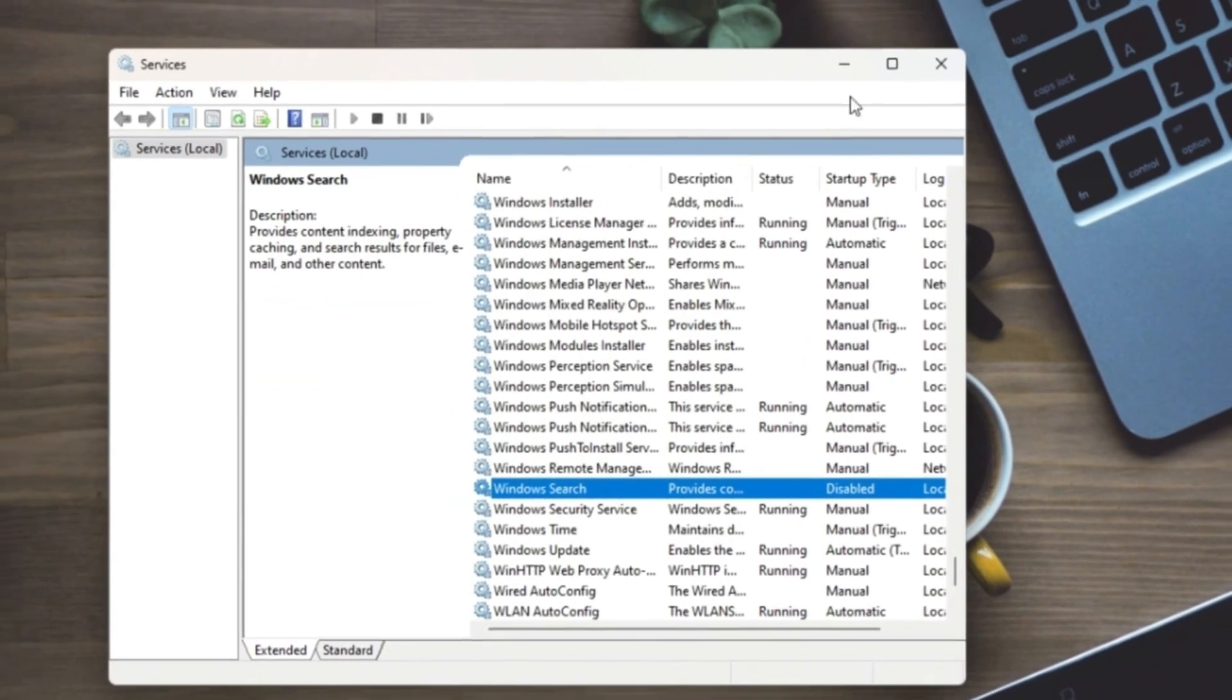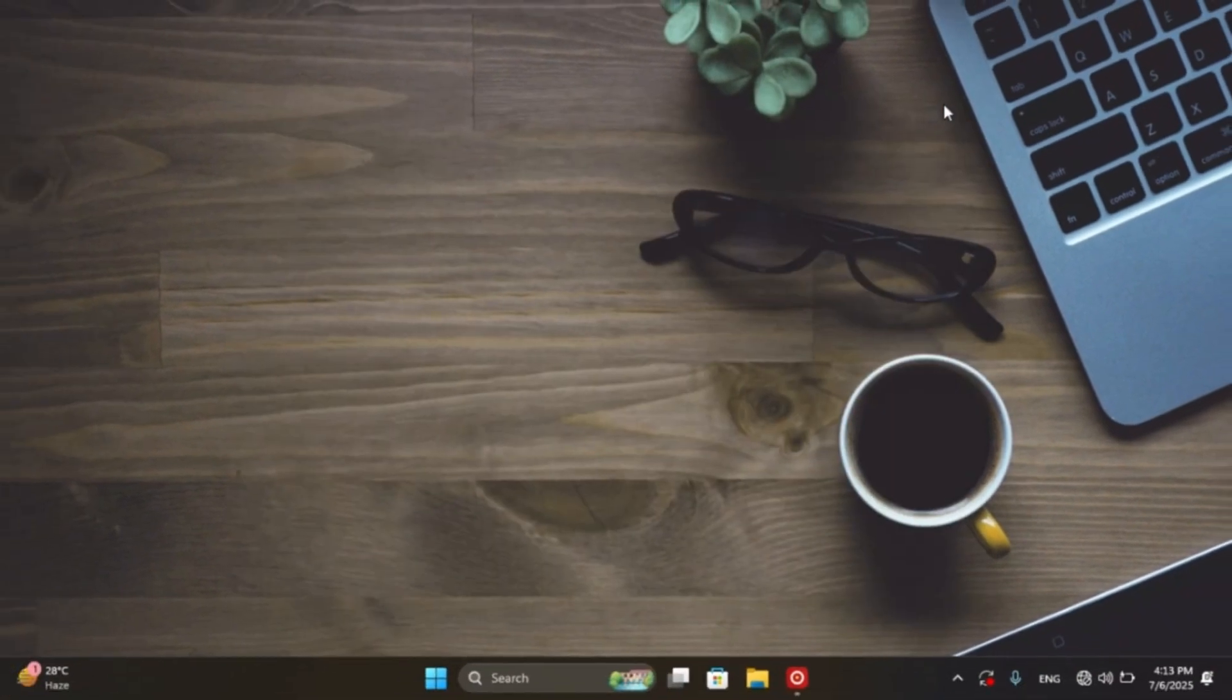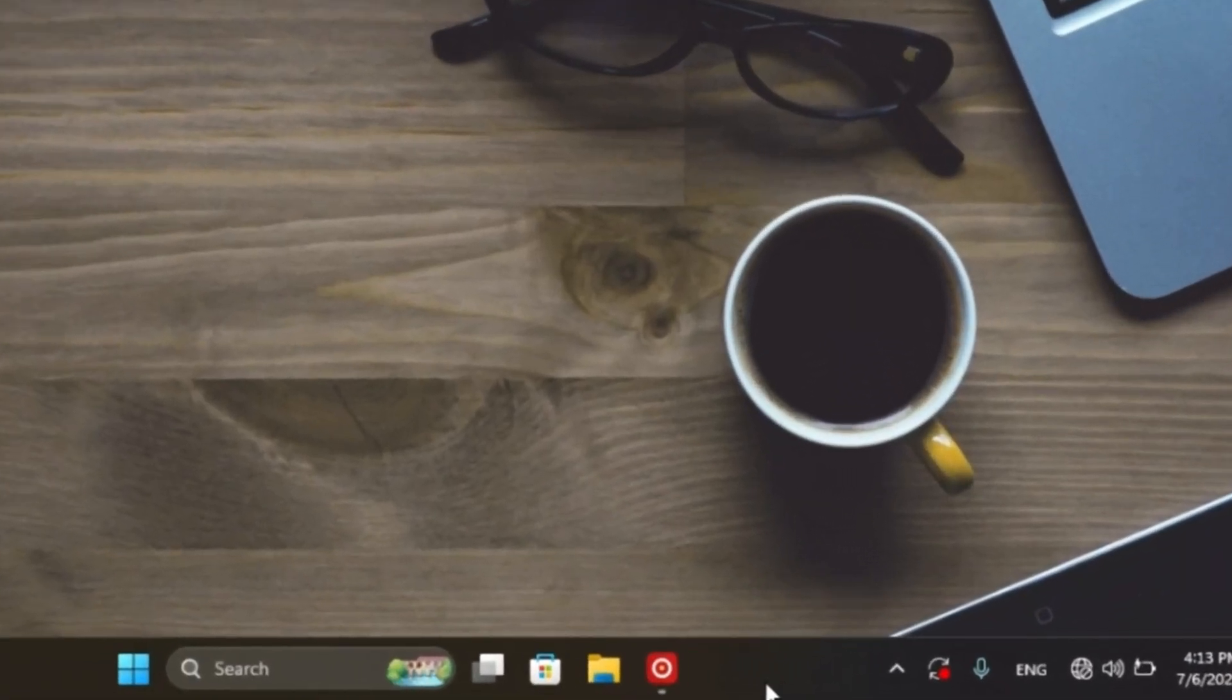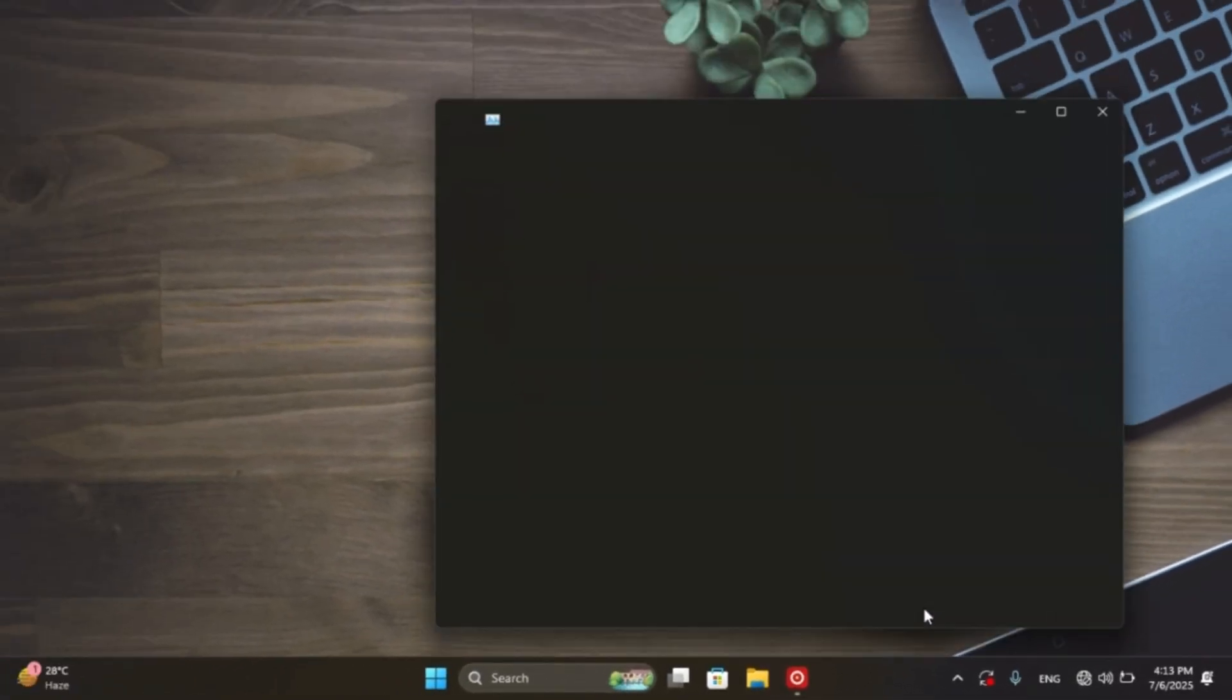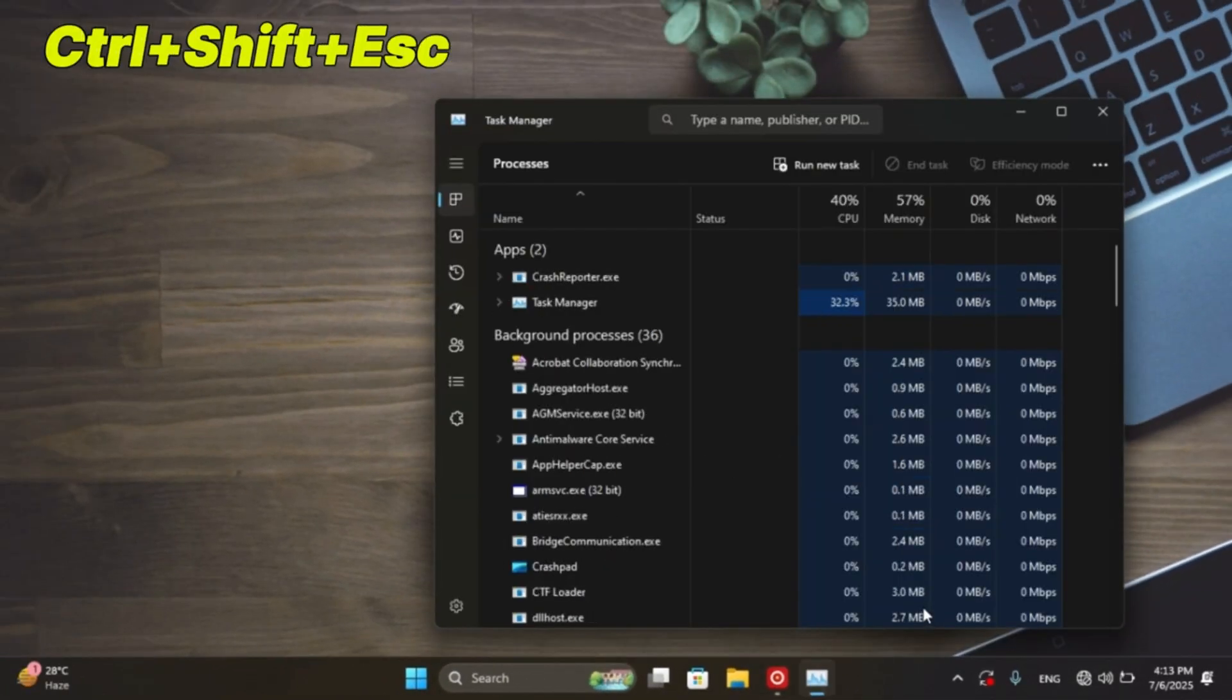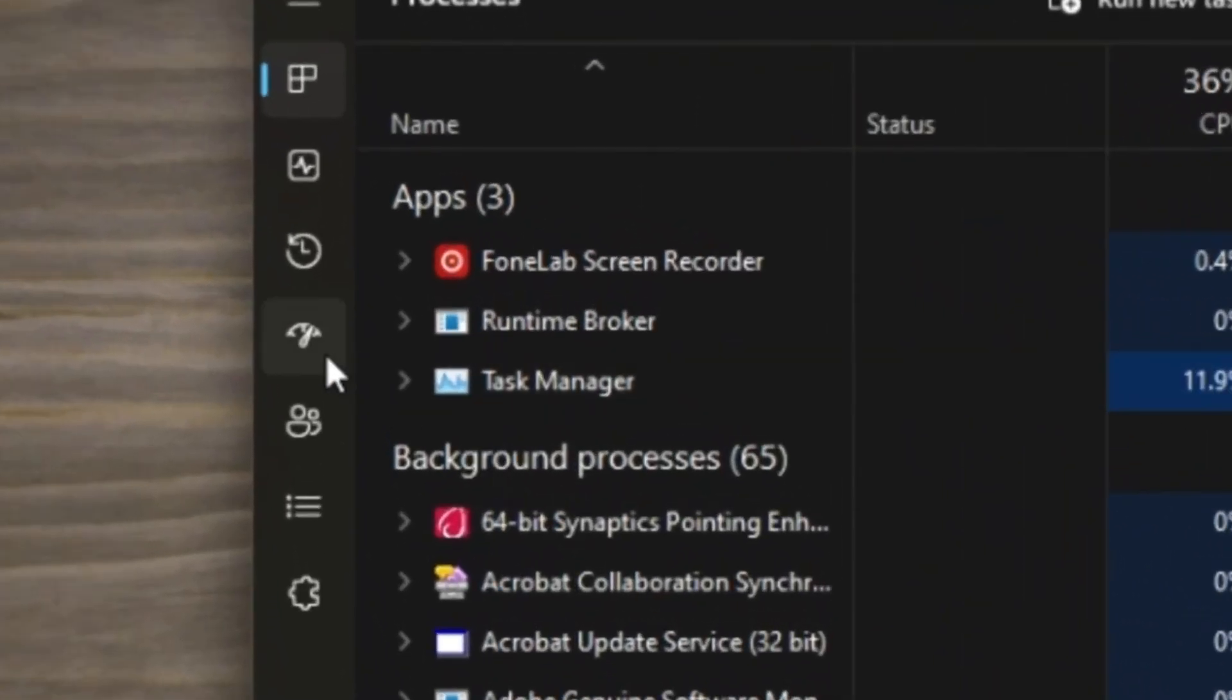Next step, turn off startup programs. Right click on the taskbar, then Task Manager, or press Control plus Shift plus Escape, then click Startup.